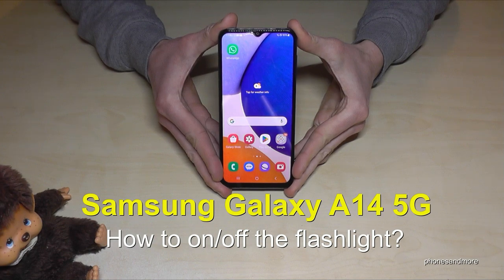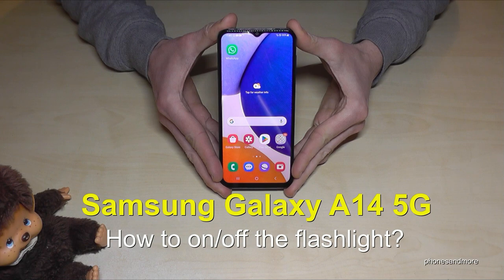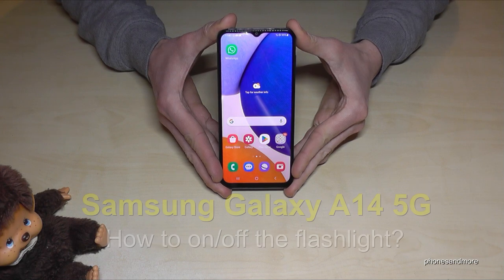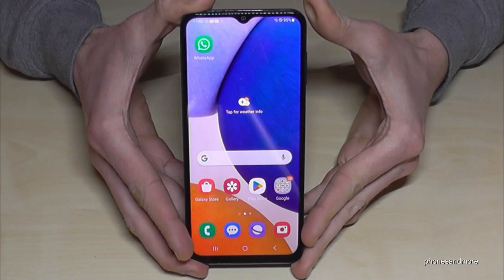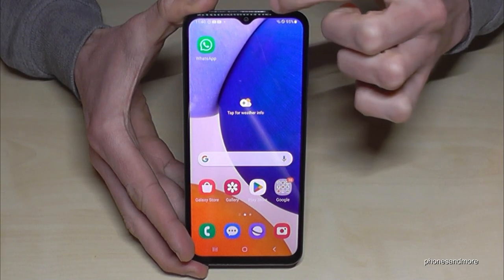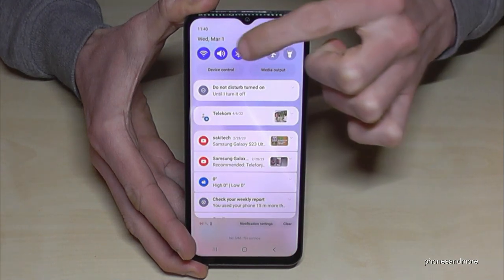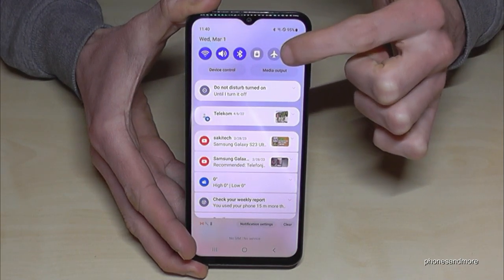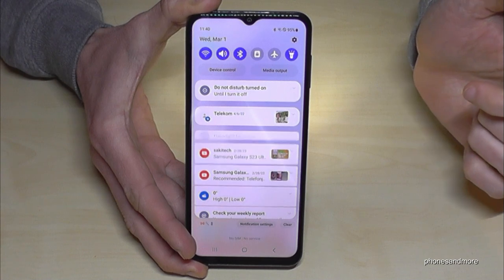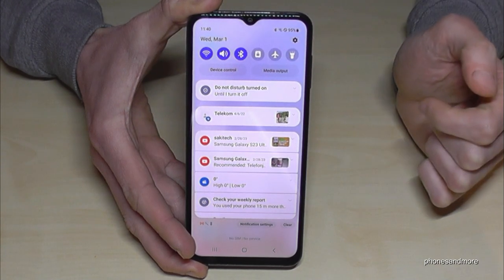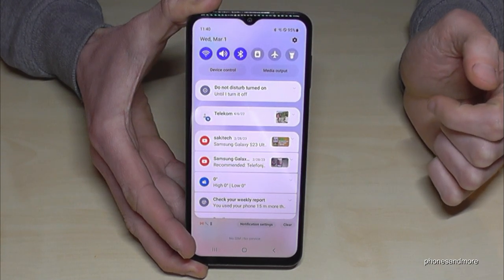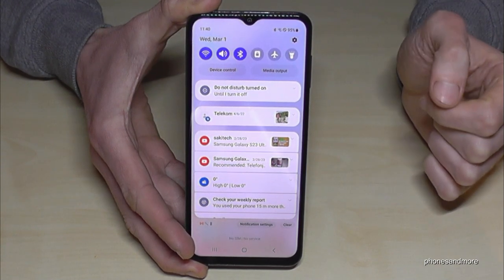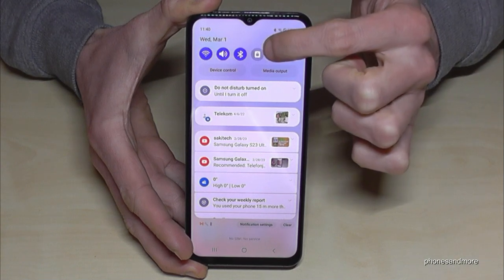Hello everybody, I want to show you how you can turn on and off the flashlight on the Samsung Galaxy A14 5G. That's pretty easy — just scroll down and you have some toggles. The most white one is the flashlight, so just tap it to turn it on and tap it again to turn it off.